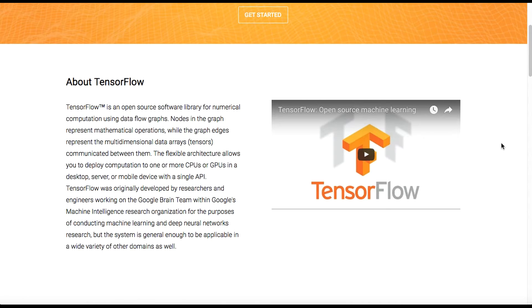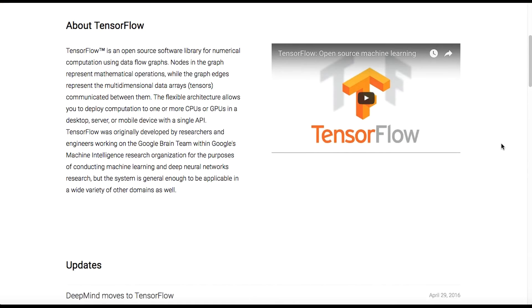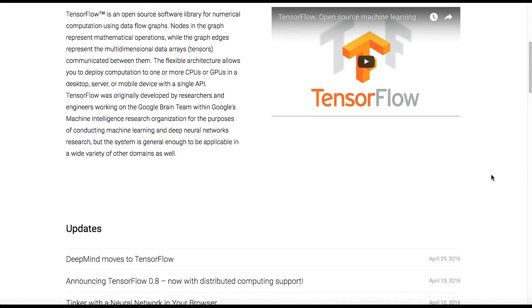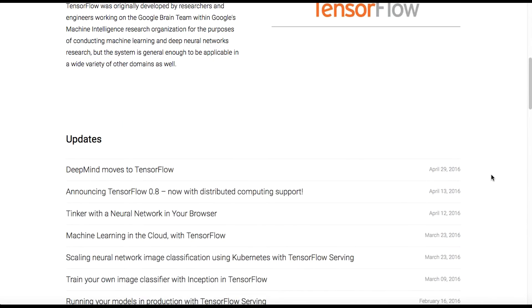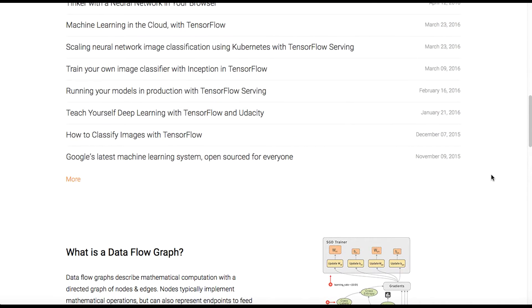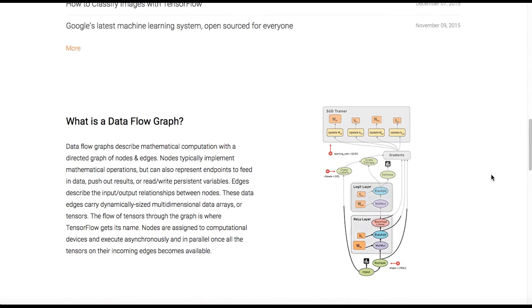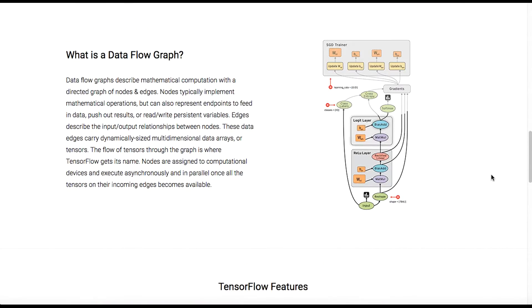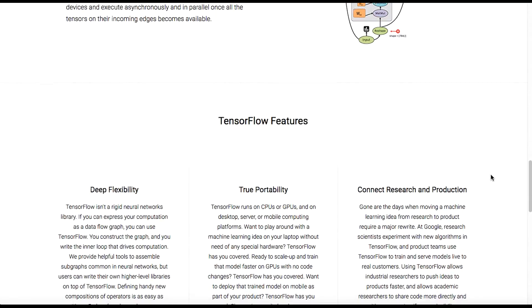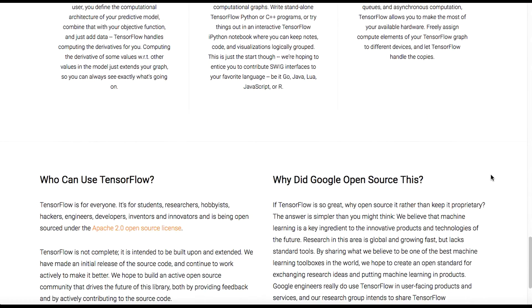SyntaxNet is the piece that creates the English-understanding, contextualizing AI. TensorFlow is the AI technology behind it. This is the stuff that's really exciting. It's online, it's open sourced, and you can see how Google has already made everything available to you.